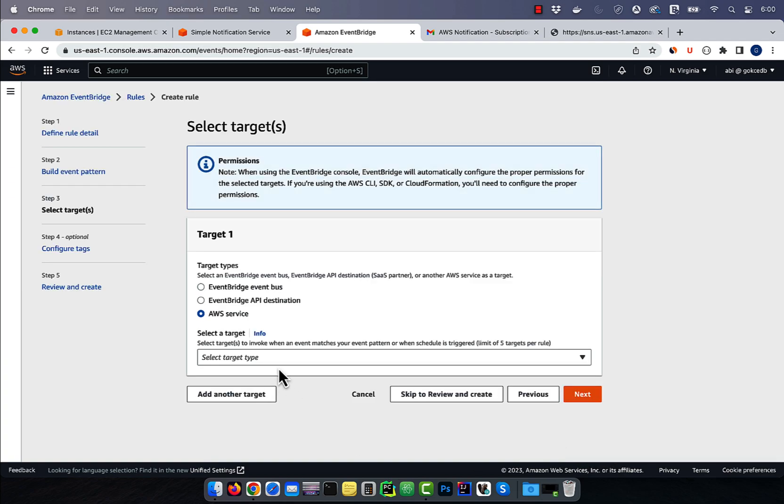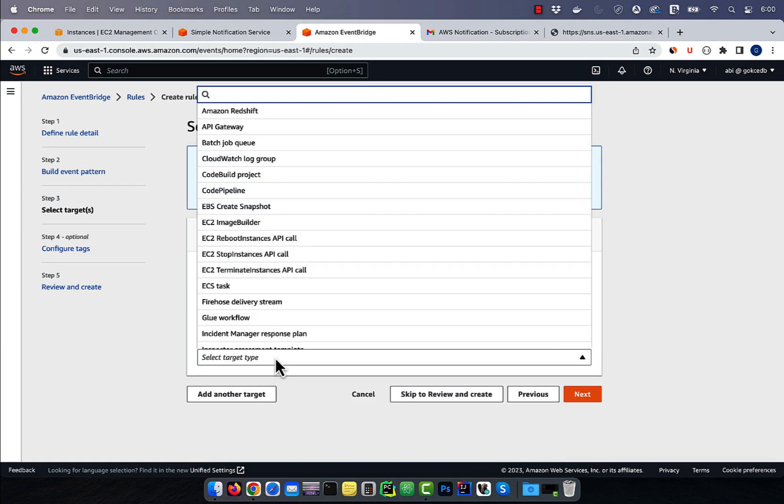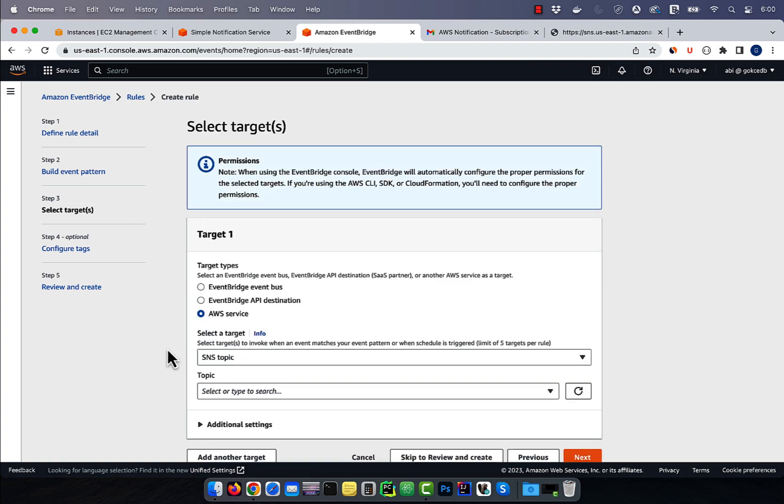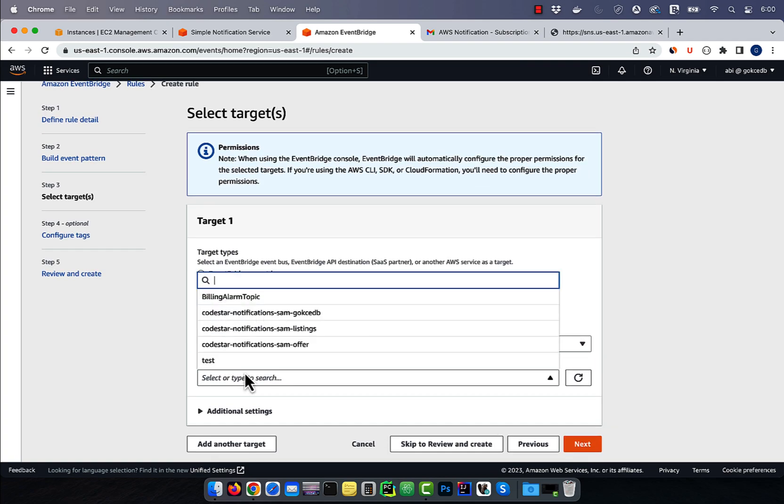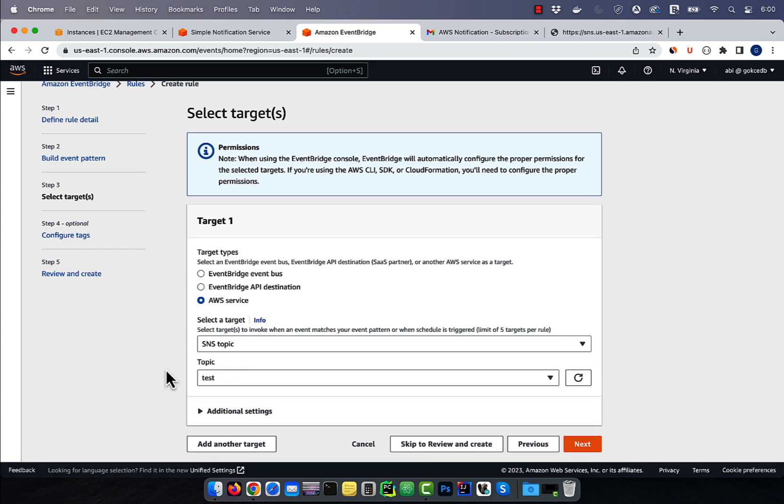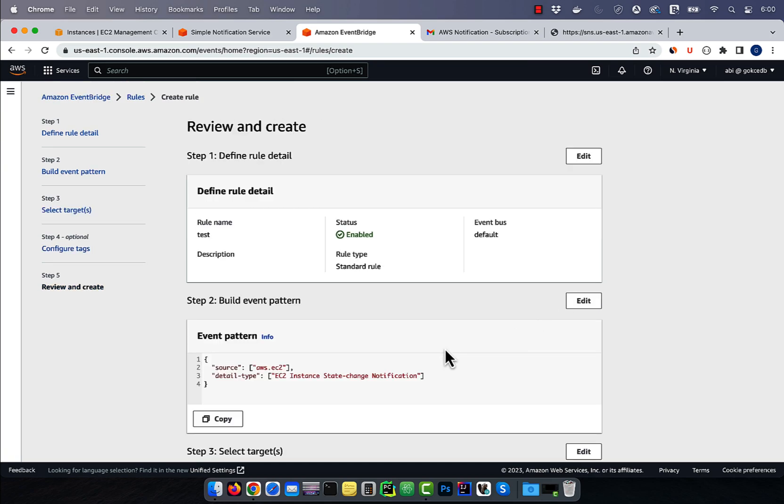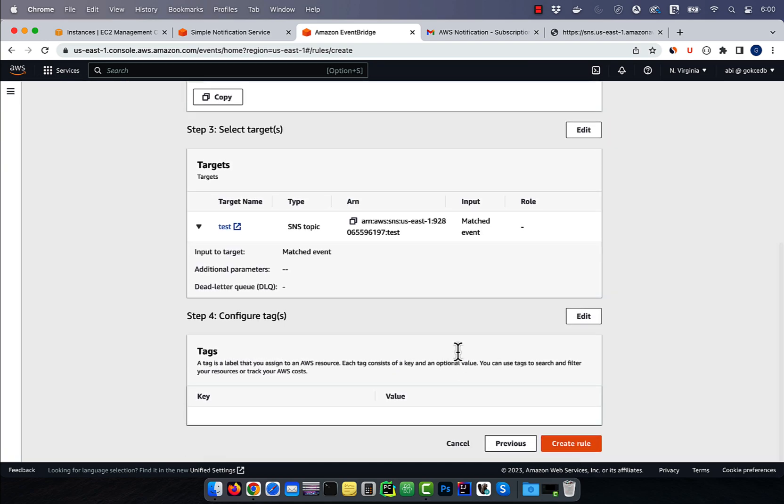Select SNS topic from the target drop down, then choose the test topic that we just created. Go next, then click on create rule.